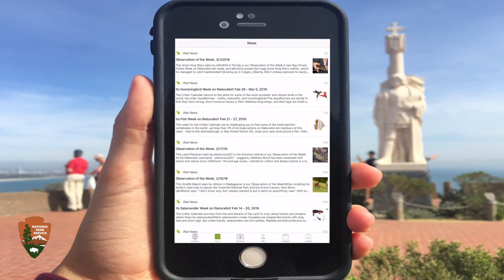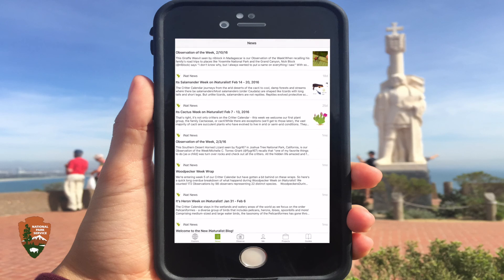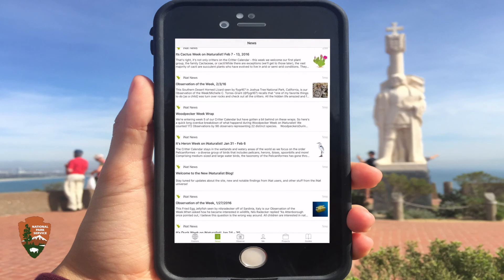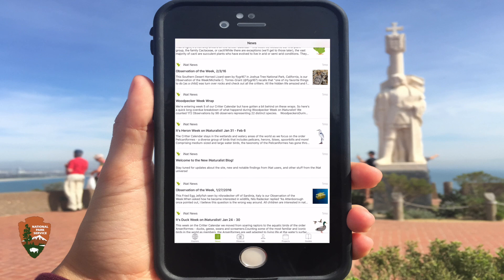Next to the Observe tab is the News tab. Here, you can read through weekly updates from INAT News, as well as from projects and groups you have joined.